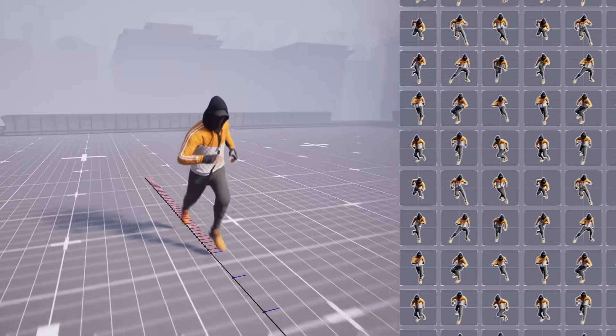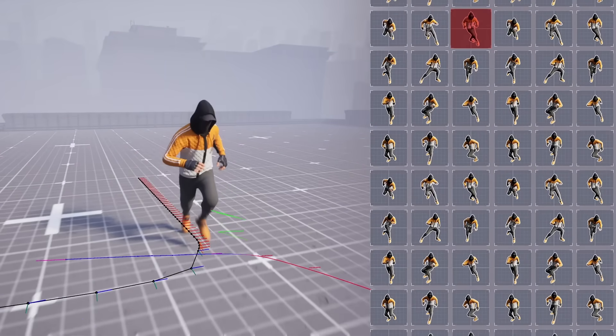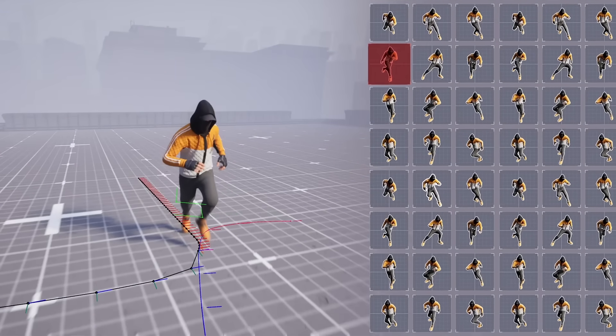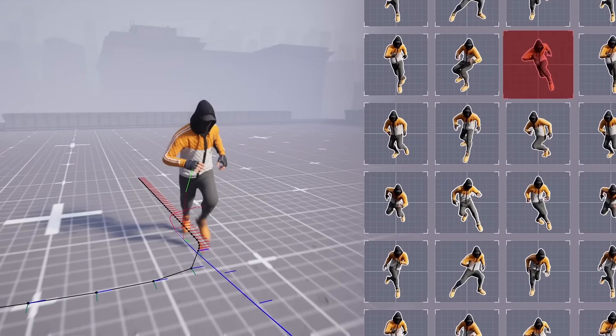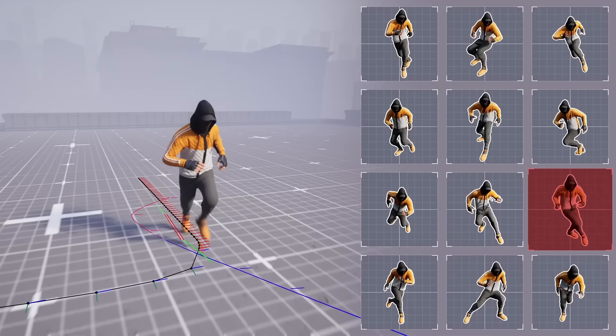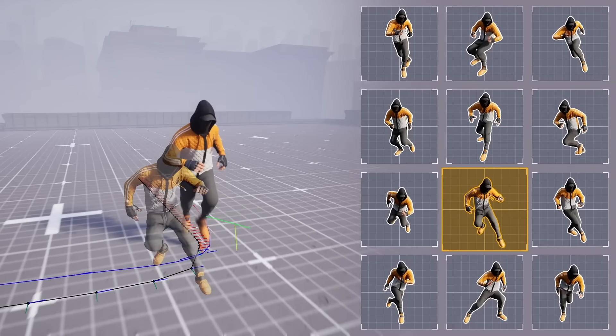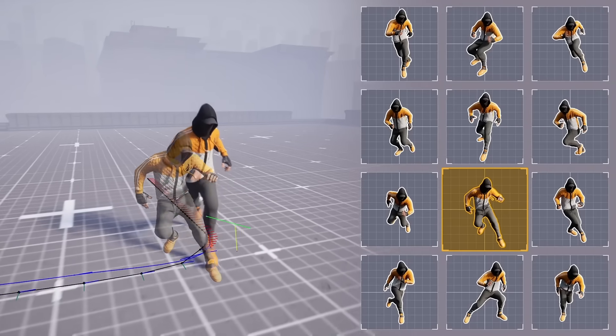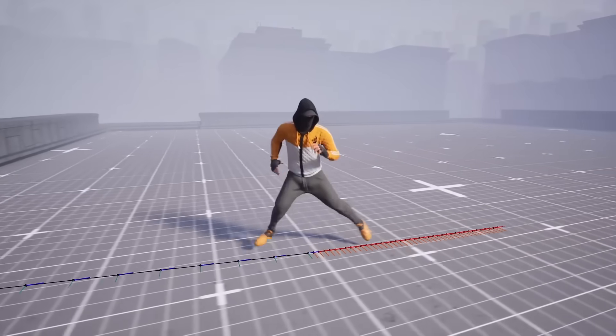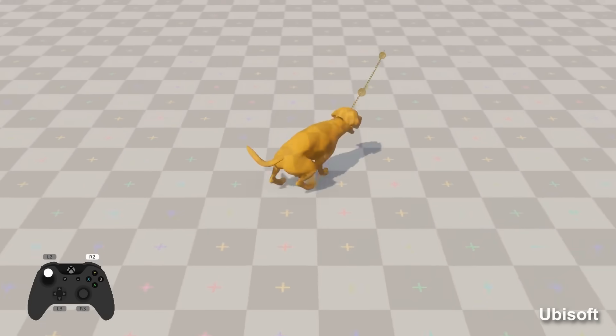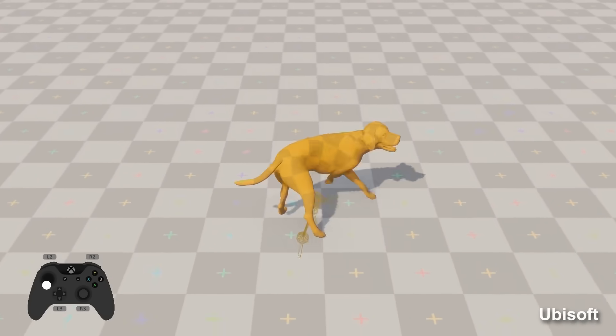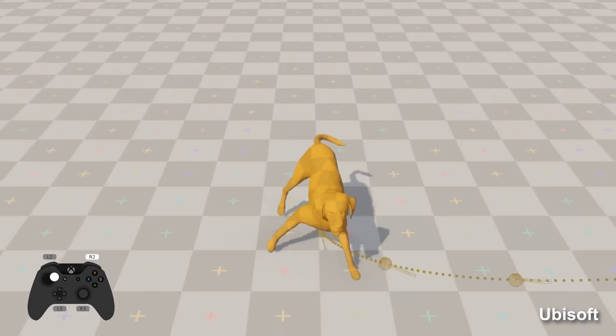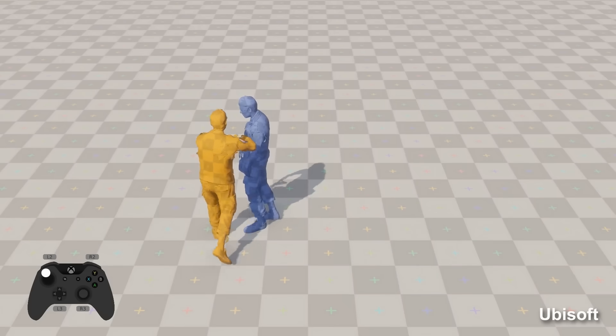Motion matching is new animation technology that makes this process easier. Instead of state machines and blend spaces, it uses a motion database to dynamically select the best frame or animation to play. A lot of the hard work is done for us. And it can create seamless transitions for complex traversal without having to manually define what each animation is used for.